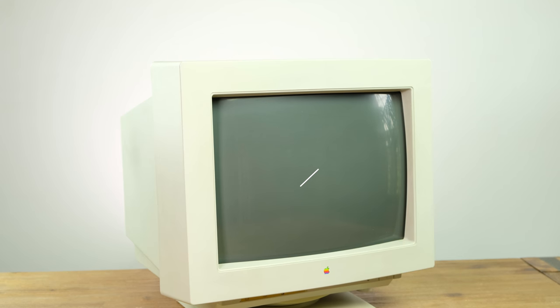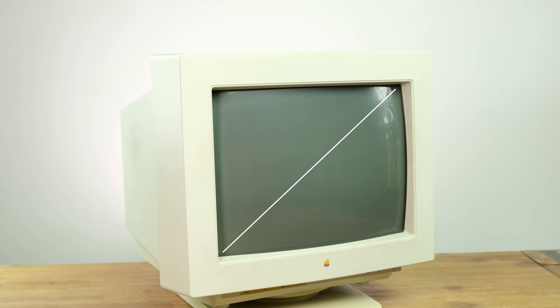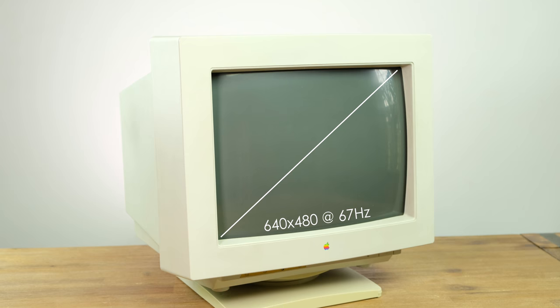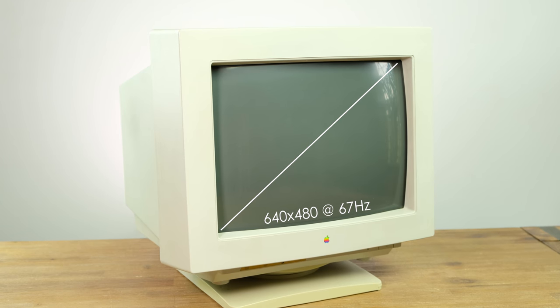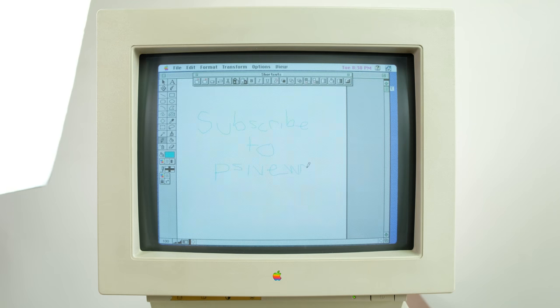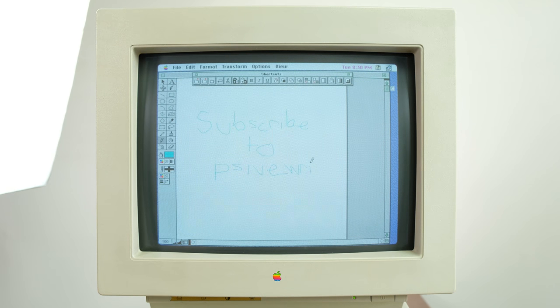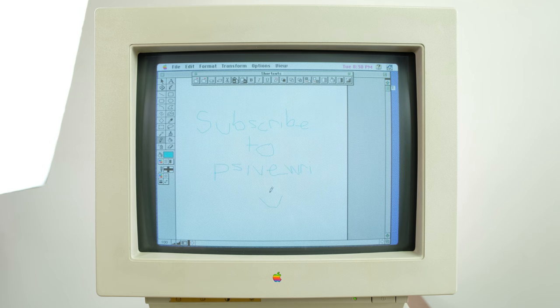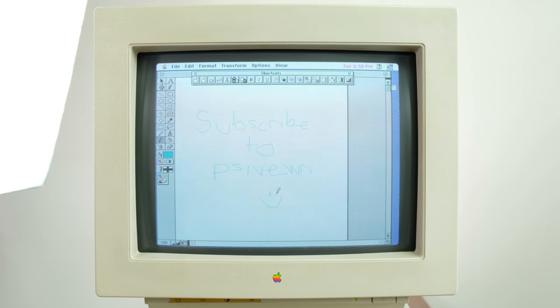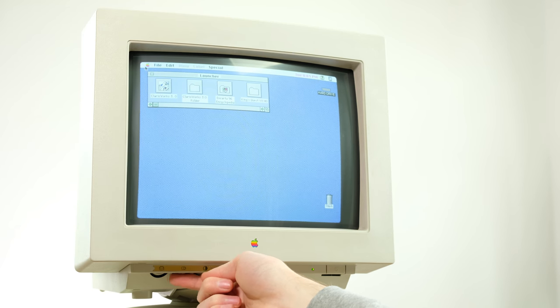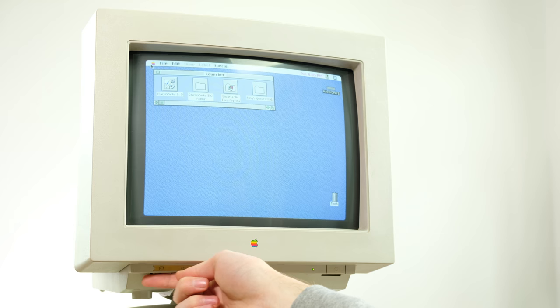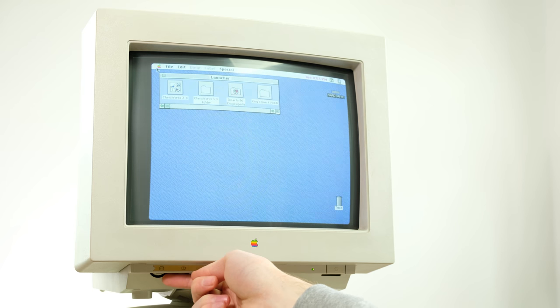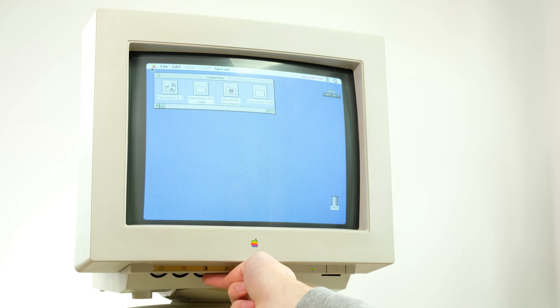The 14-inch Color Plus display I'm using here cannot output more than 640x480, and the only refresh rate it does is 67Hz, which once again makes it very difficult to film. Unlike newer monitors, the Color Plus has physical dials that you have to turn to adjust the brightness, contrast, and screen position.